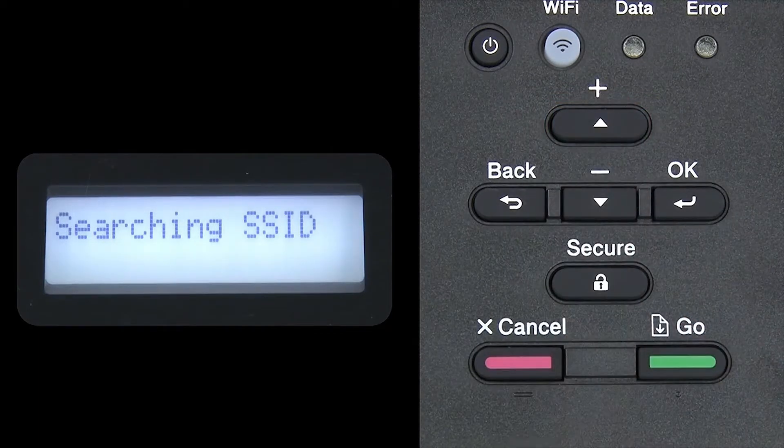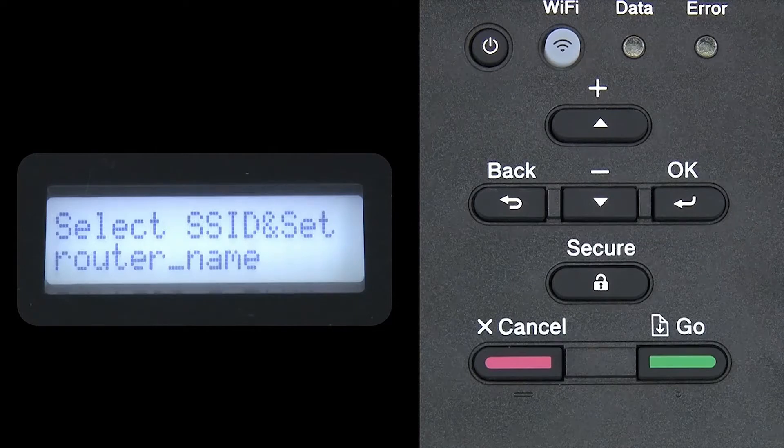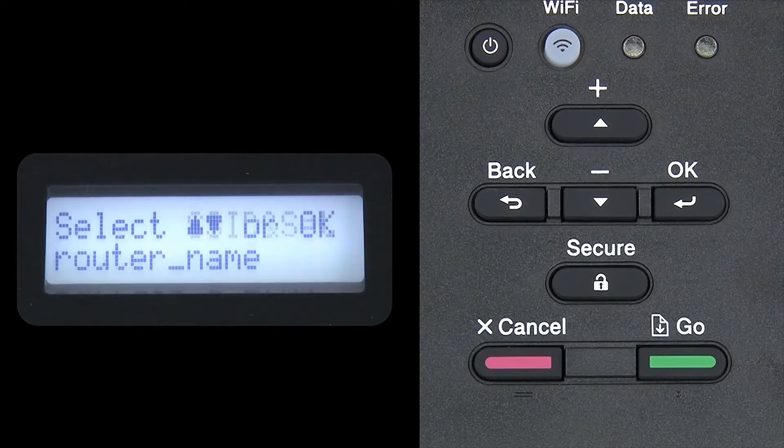Please note that if your network is set to hide the network name, you will have to manually add your network name.